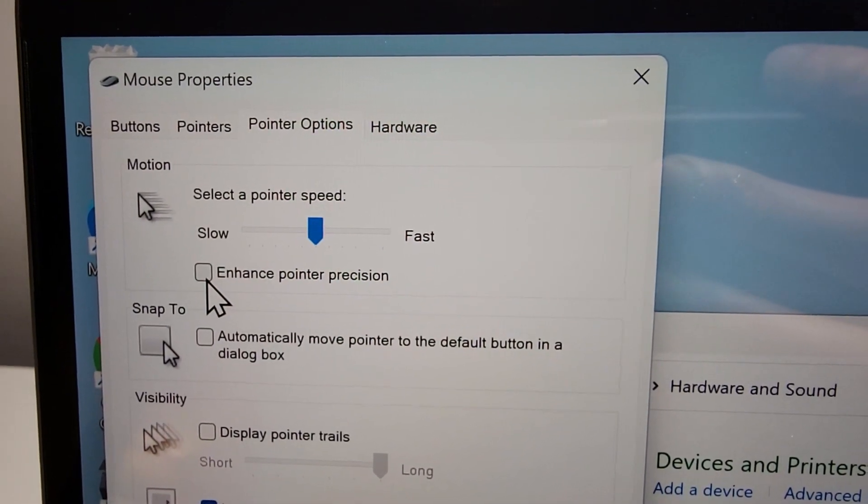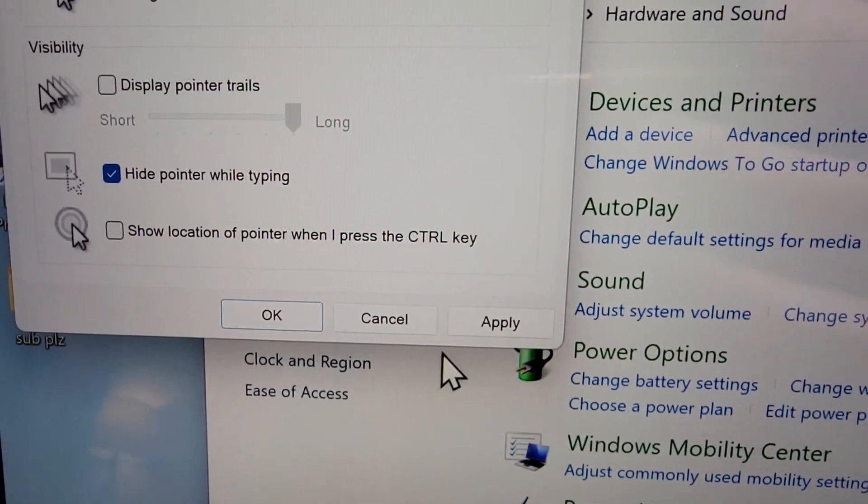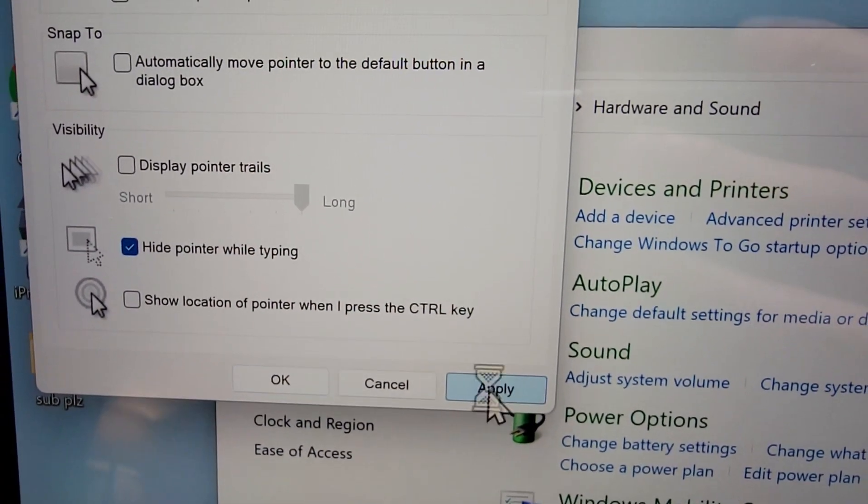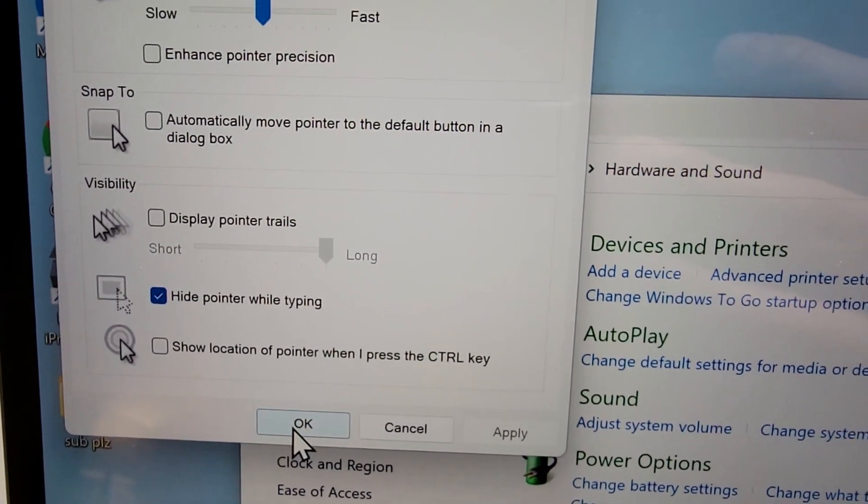So now it's unchecked, it's turned off. And at the bottom just press apply and press ok.